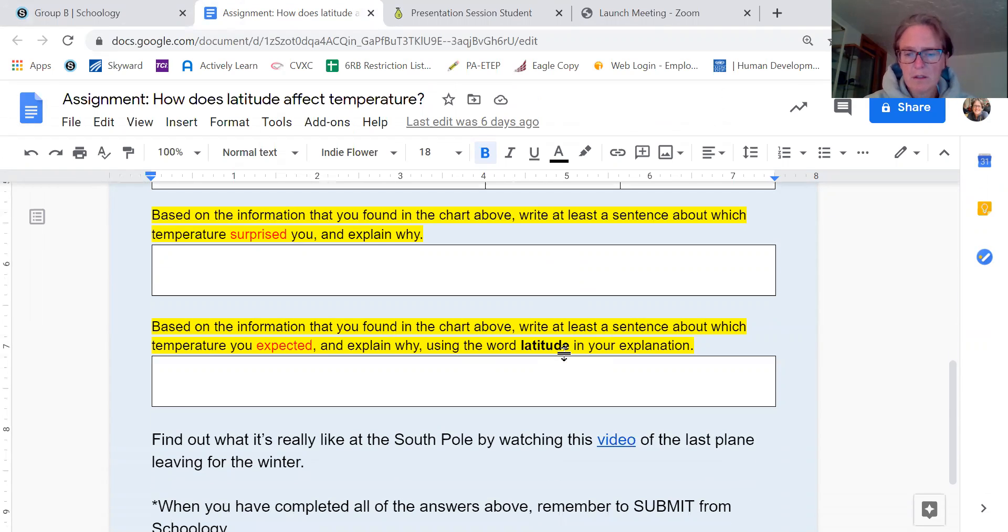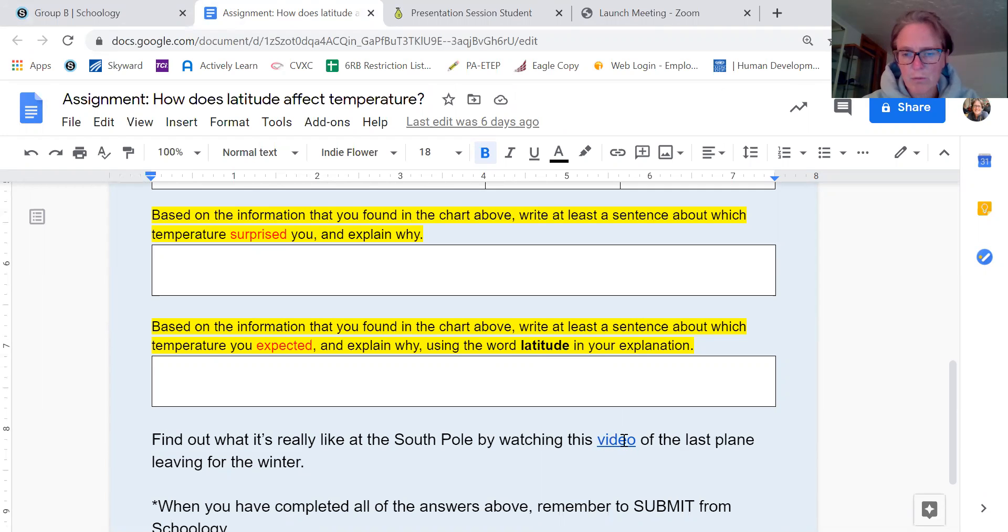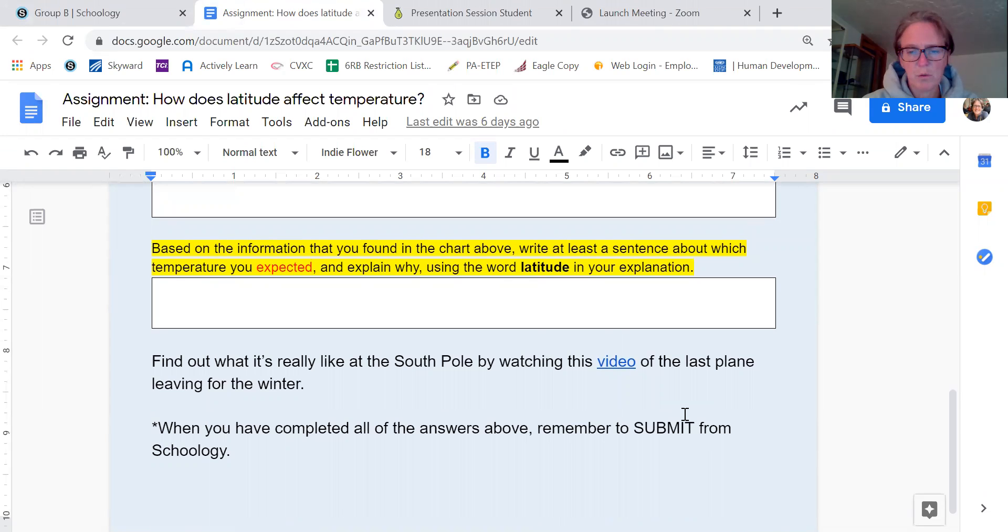When you're done, go ahead. There's a really cool video about what it's like to leave the South Pole before the winter comes. And then please remember to submit through Schoology.